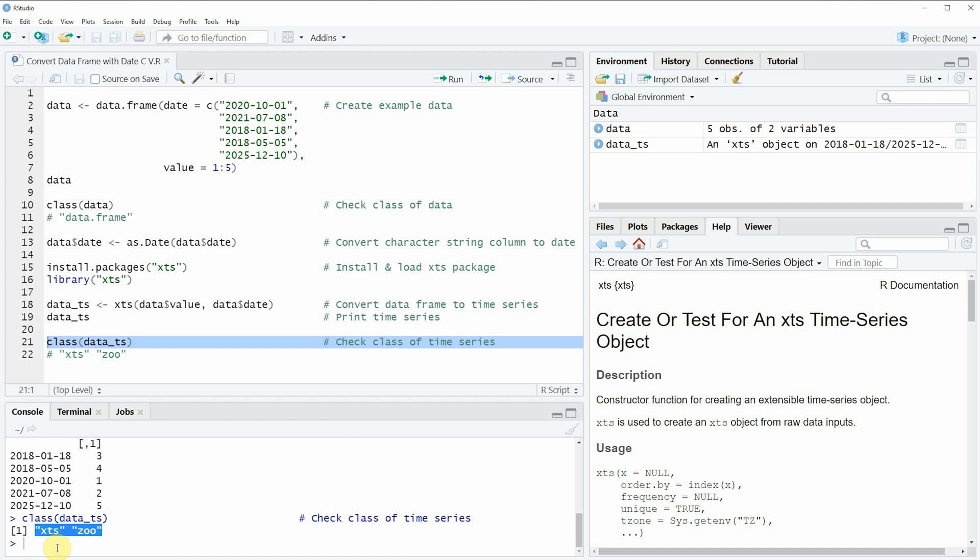So in this video I have shown you how to convert a data frame to a time series object in the R programming language.